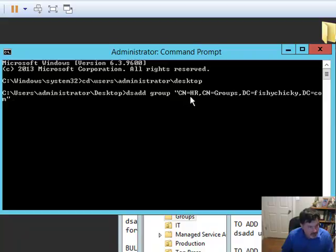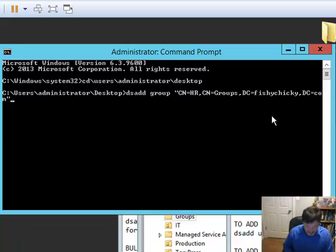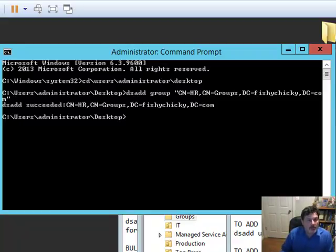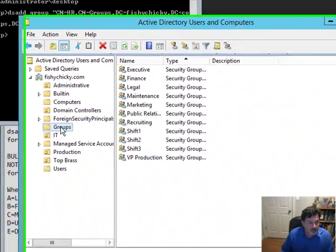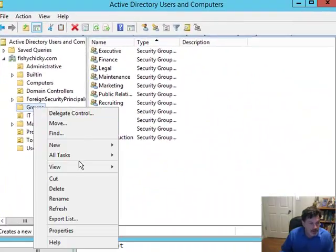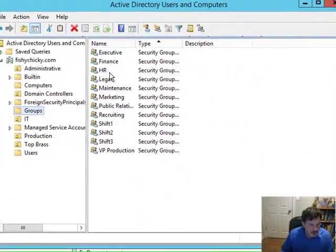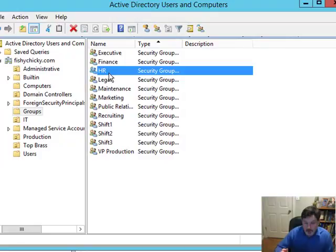What are we adding? The HR group in the groups container for fishychicky.com. And, if I hit enter, it gives me a success, and if I go back into my container here for groups and refresh it, you'll see that the HR group is now created. Great,